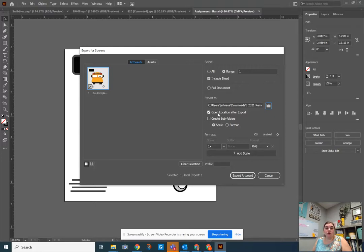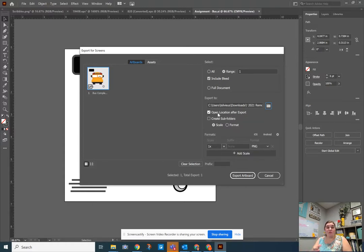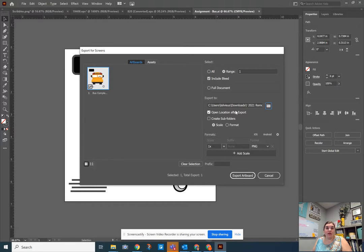You can also uncheck or keep the open location after export, which will open up the file explorer window on your computer so that you can find it. This might be a great thing to keep checked because then you could just click and drag and drop into your Google Drive folder directly from there.